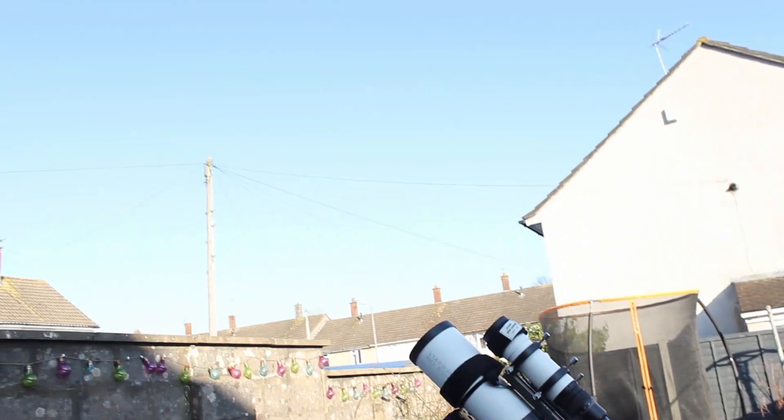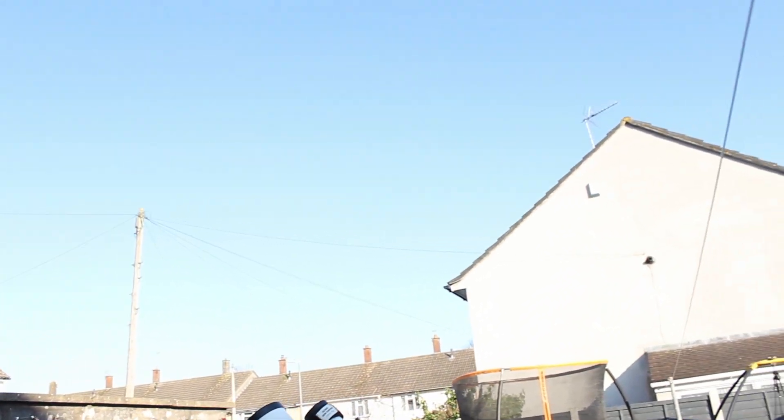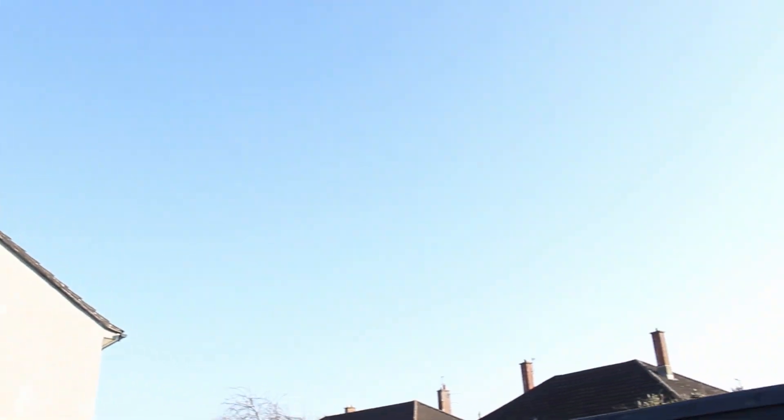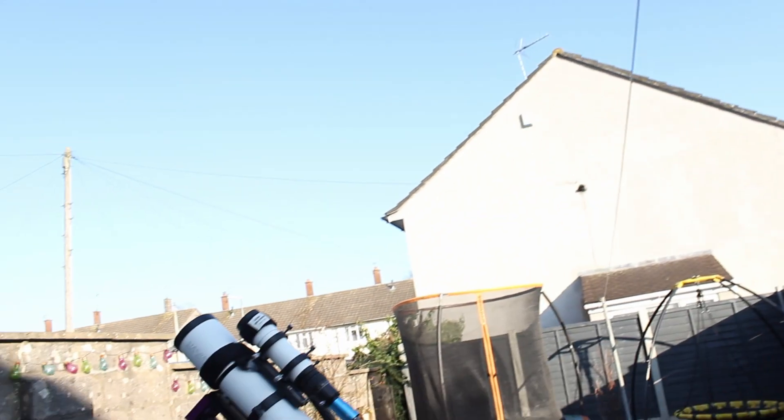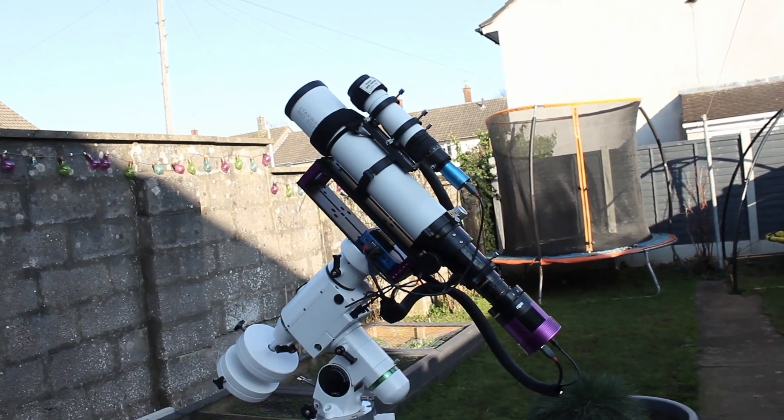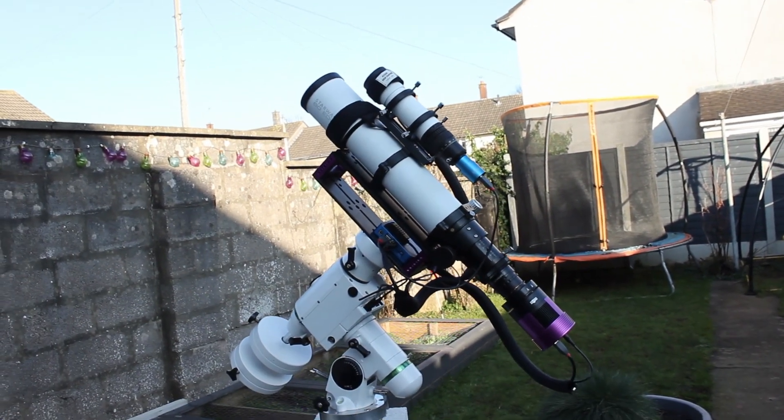It's still looking nice and clear, so I'm hoping tonight it's going to stay that way and we'll be able to get some imaging in and hunt down some galaxies.